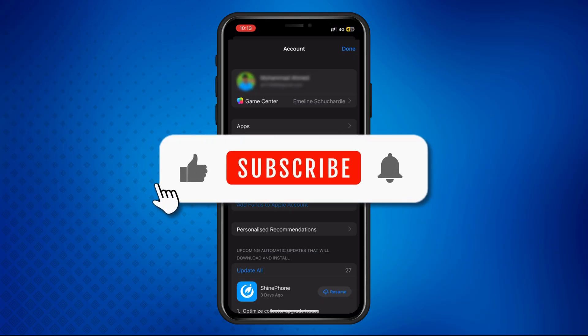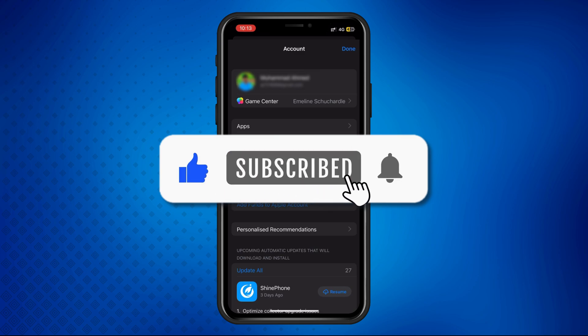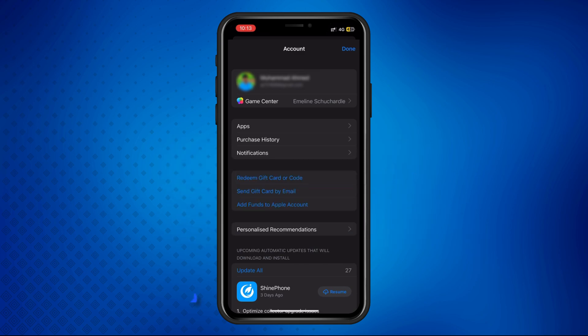If this video helped, don't forget to like, share, and subscribe for more quick tutorials. Thanks for watching, and I'll see you in the next video.